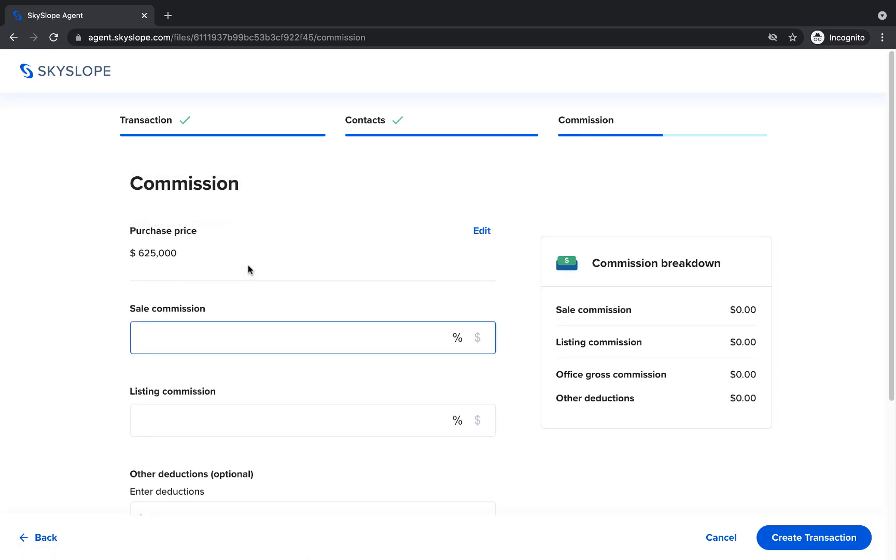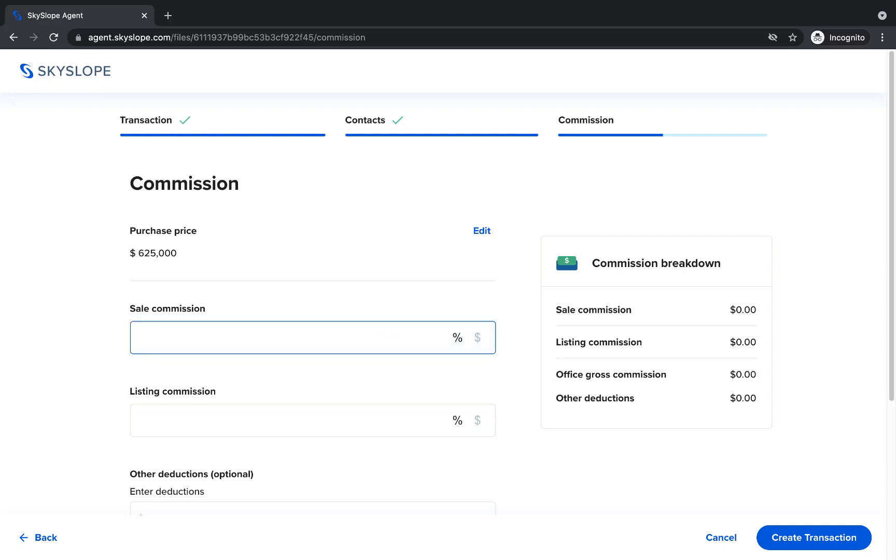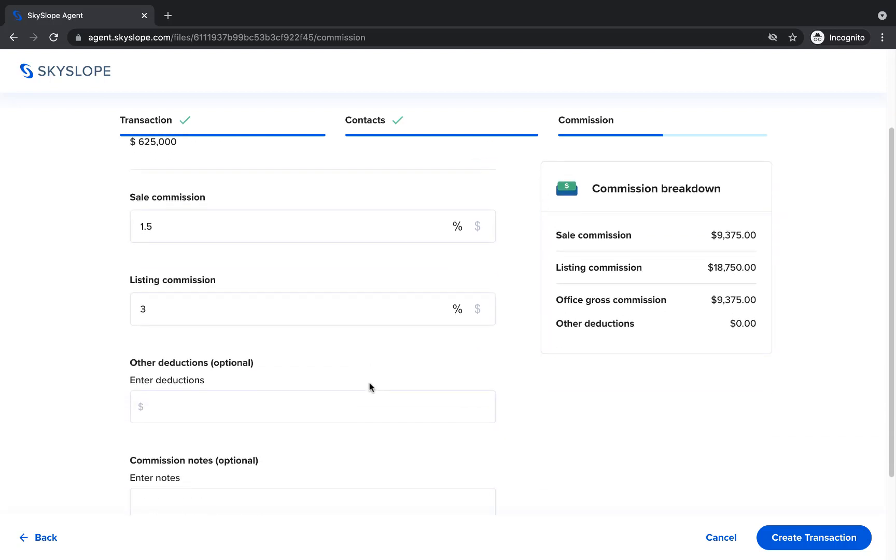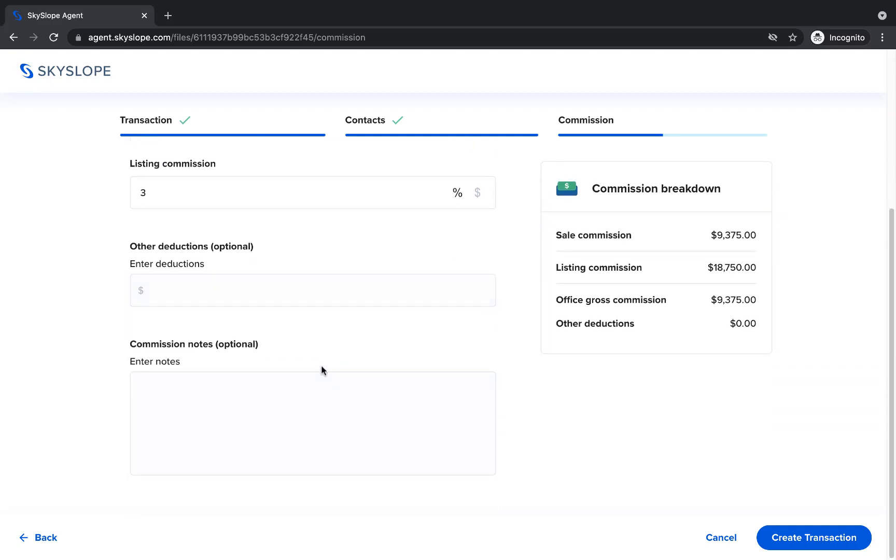We've already entered our purchase price and now we can enter the sale and listing commission, either as a percentage or as a flat dollar amount. As we enter the commission details, we can watch the commission breakdown update to the right. Then scroll down to enter any other deductions or notate any other important commission breakdown details in the notes box.